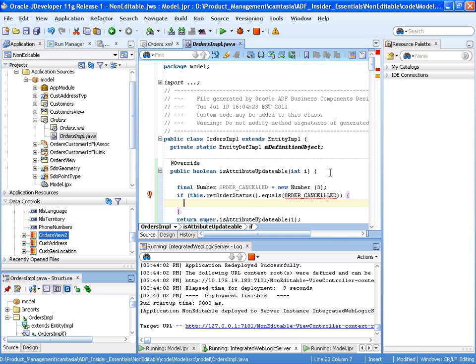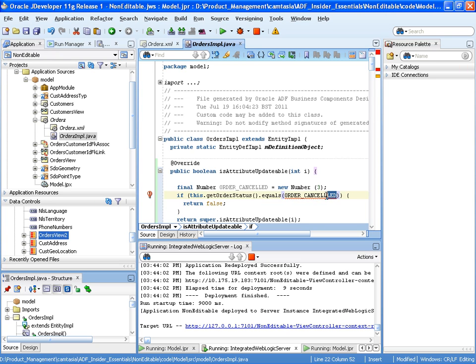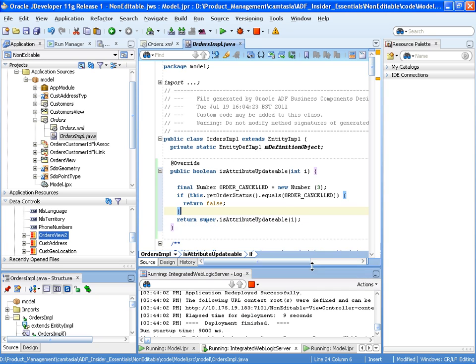Then we want to return the result of isAttributeUpdateable as false. So return false. Let's fix our typo there. OK. So what we've done there is that overridden isAttributeUpdateable. If the order is cancelled then we return false.